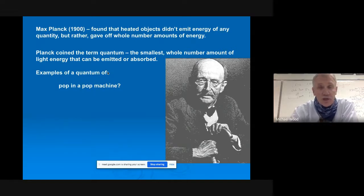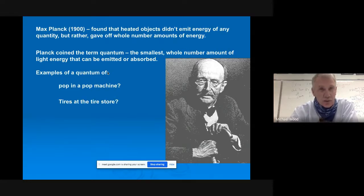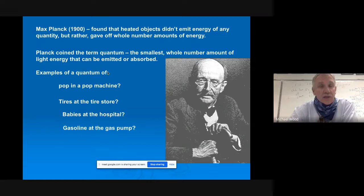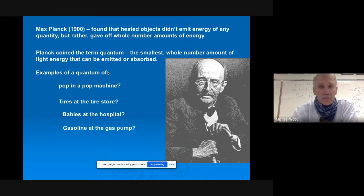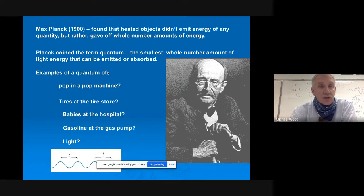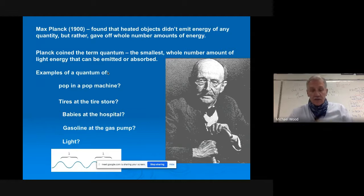Some examples of a quantum — a definite amount: pops in a pop machine, you don't get half a can. Tires at the tire store, just one whole tire. Babies at the hospital, you get one baby. For gasoline, the next whole quantity wouldn't even be a drop — it would be a molecule. And for light, it would be a wave. That's what Max Planck noticed, and that's where the quantum mechanical model gets its name — a definite, whole number amount.